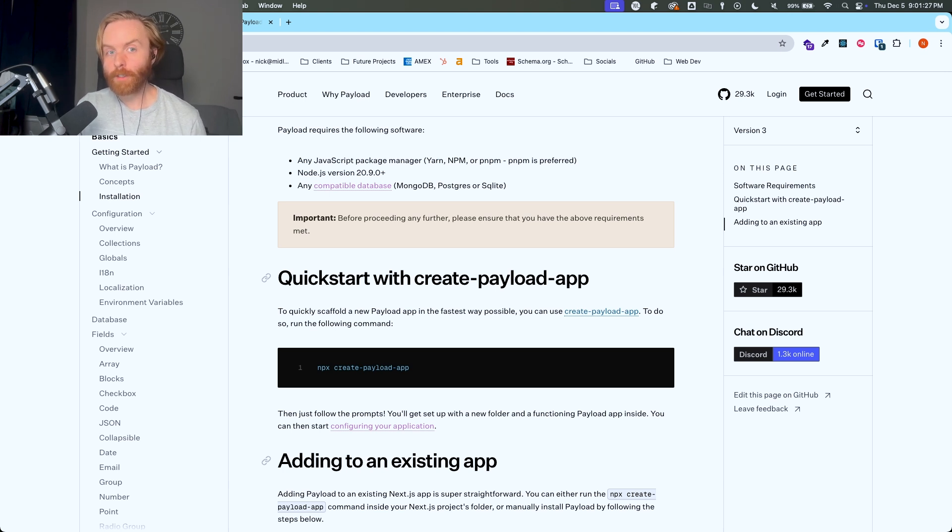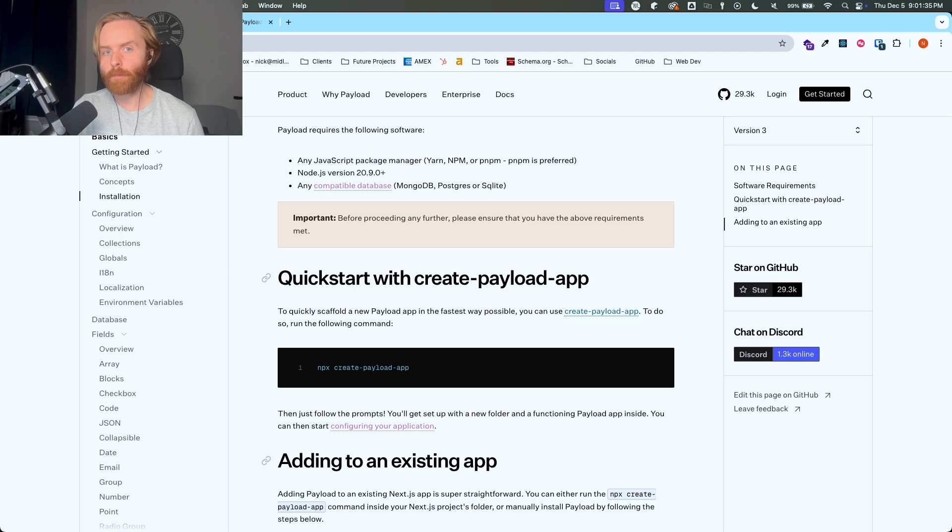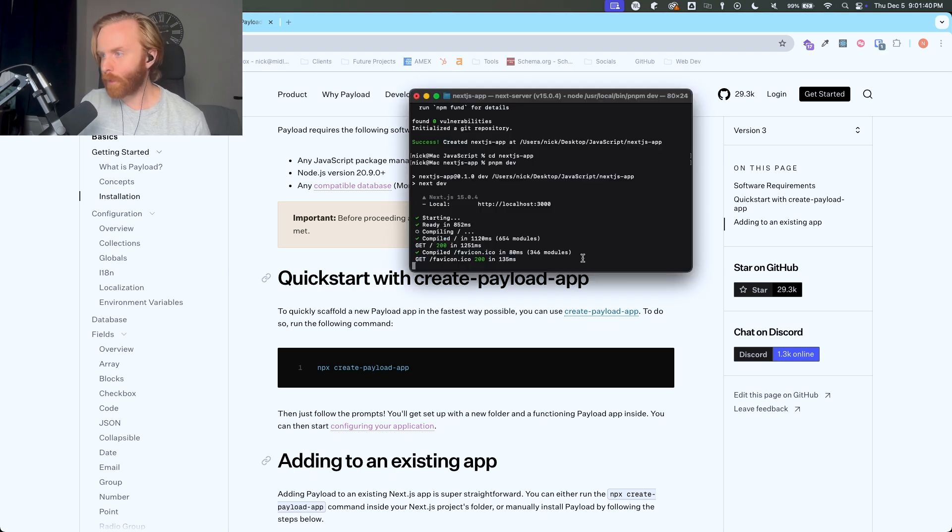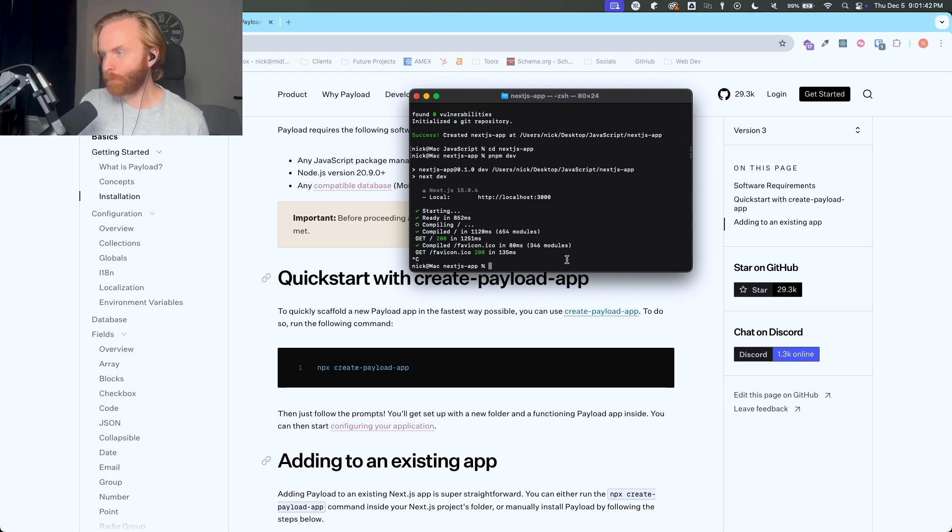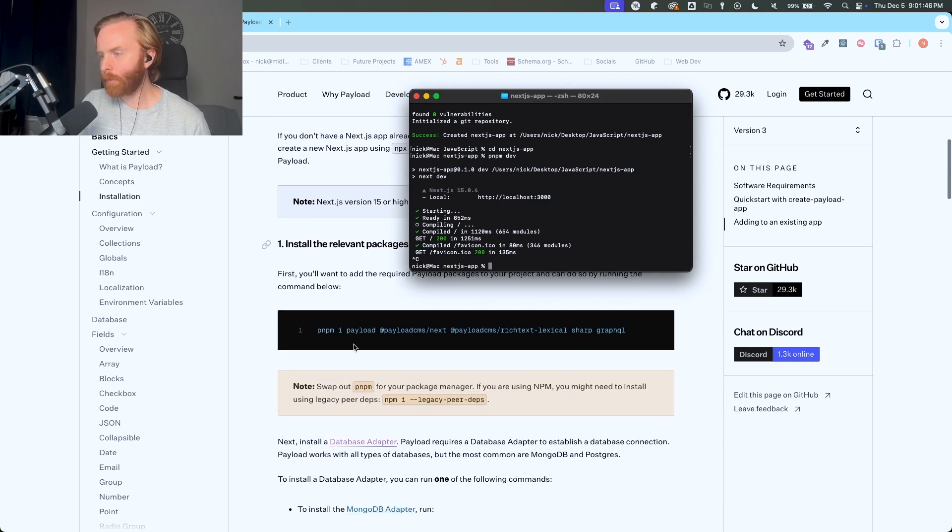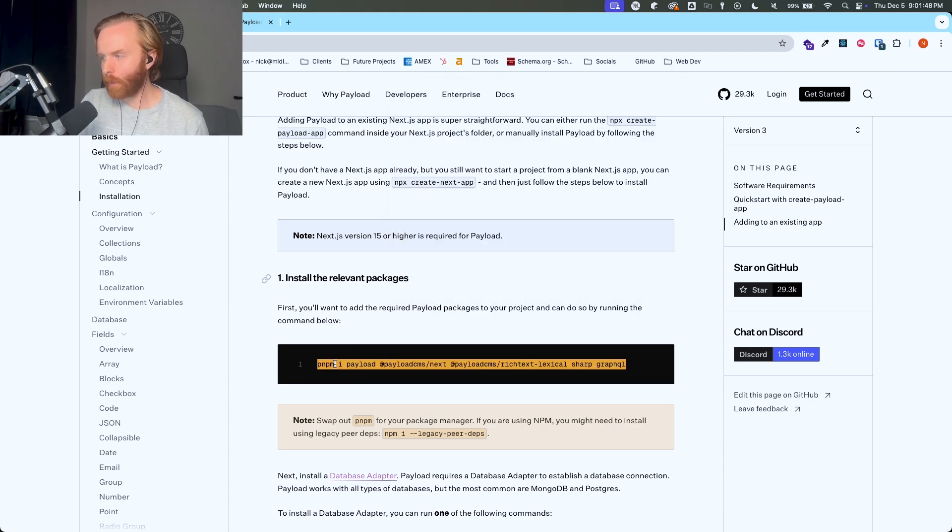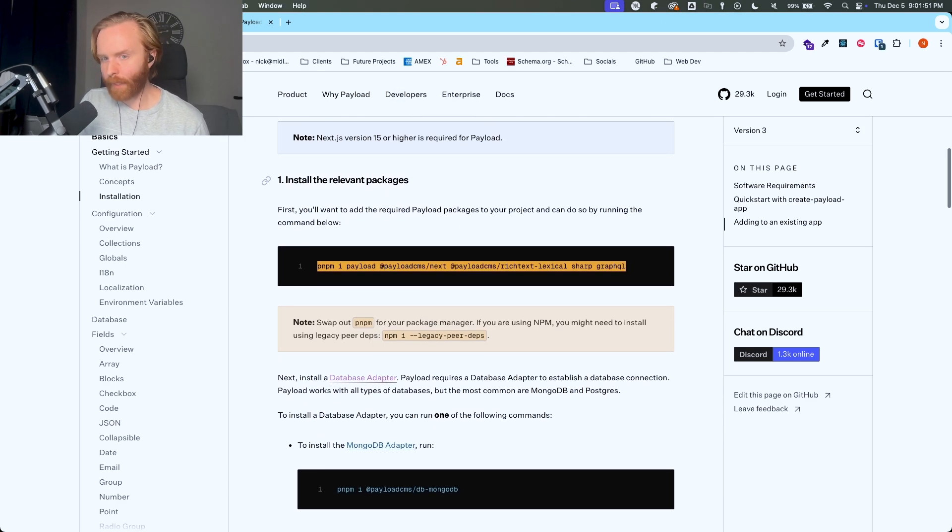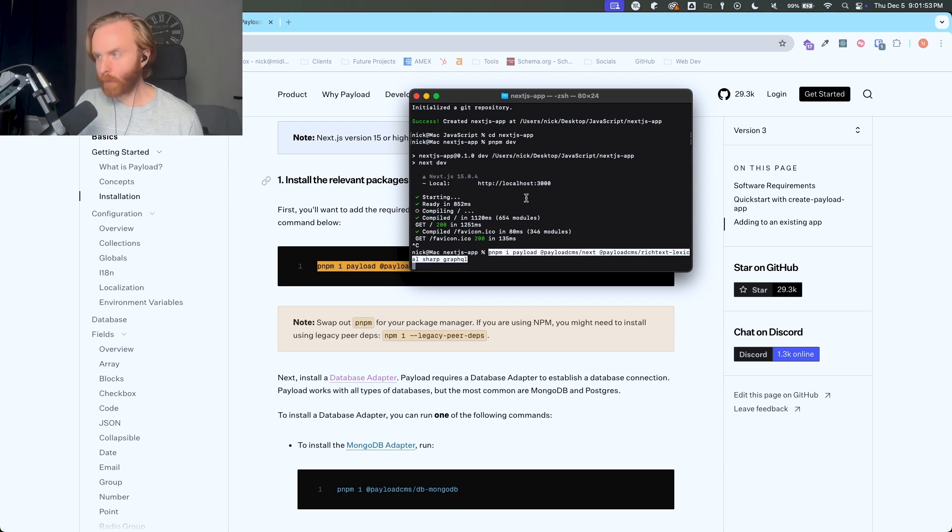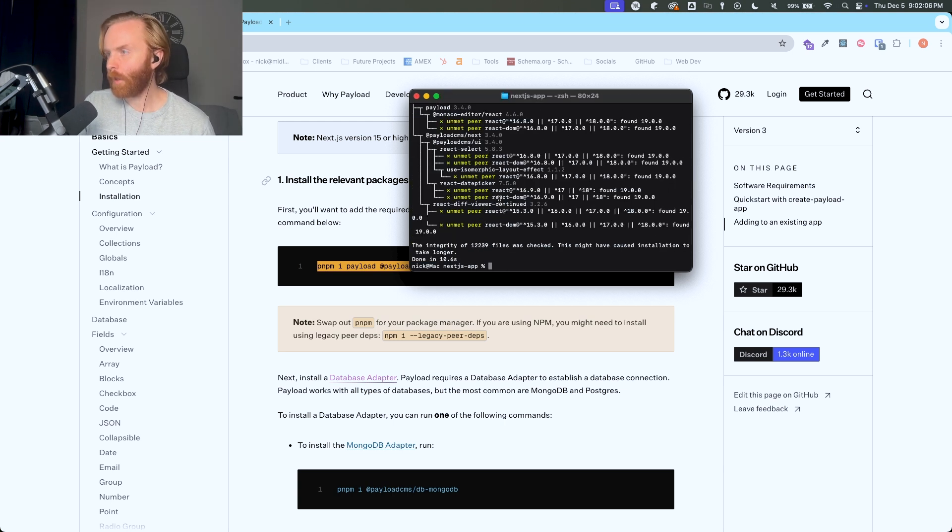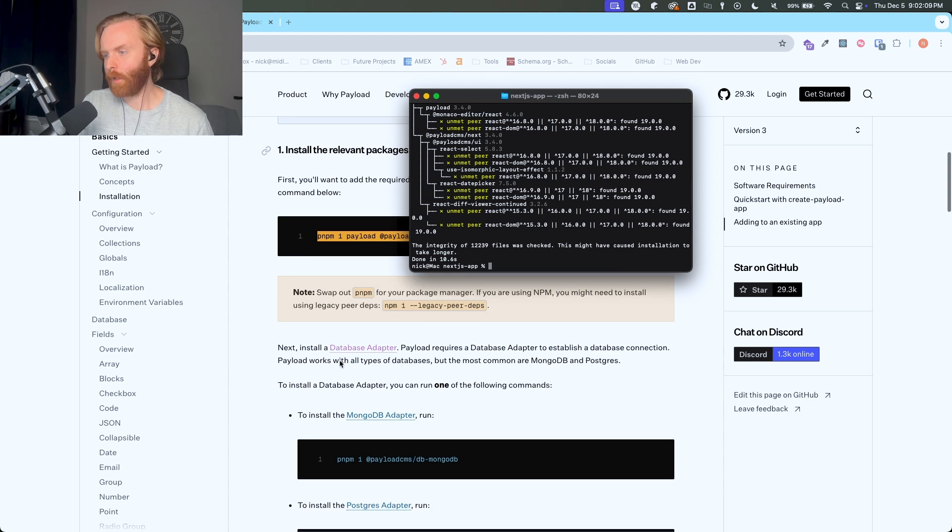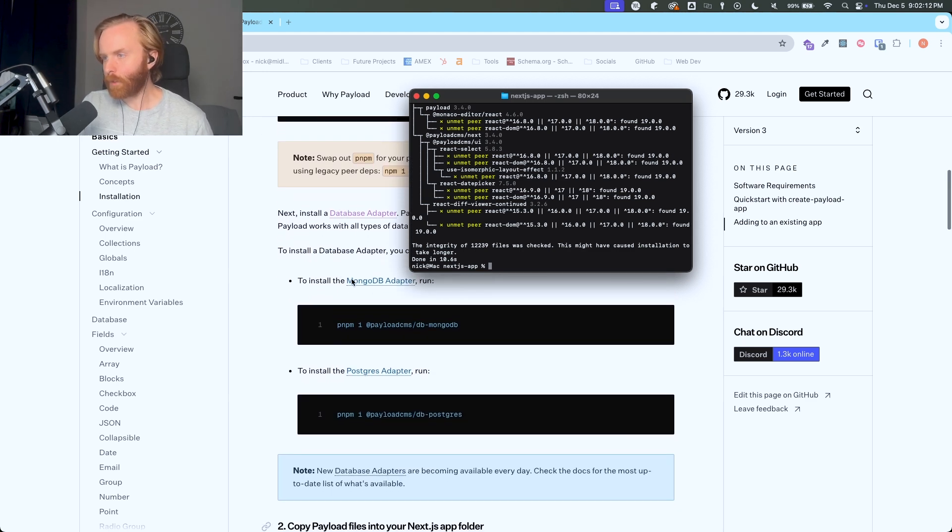You're going to still need to install relevant packages, including the payload CMS package and a database adapter. And after that, you can copy the default payload files into your Next.js app folder. And I'll show you how to do that. So in the terminal, I'm going to end this session. And I'm going to come down here in the documentation and copy all of these required relevant packages. So I go to the terminal, I'm just going to paste that in and hit enter. After a few seconds, it finishes. And then I can keep moving on.